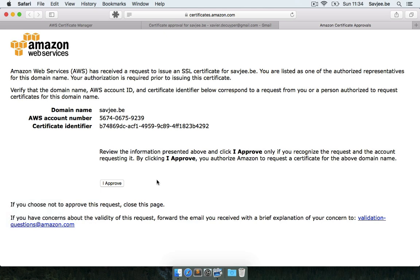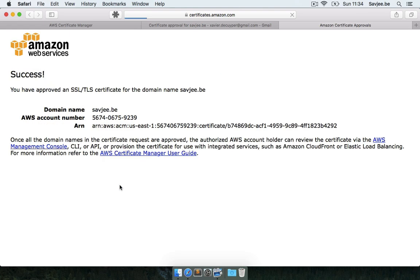So this opens up an overview page in which Amazon asks you again to verify the information that they have on you. So I agree on this so I click I approve. And there you have it. Success. The certificate for my domain name has successfully been approved.